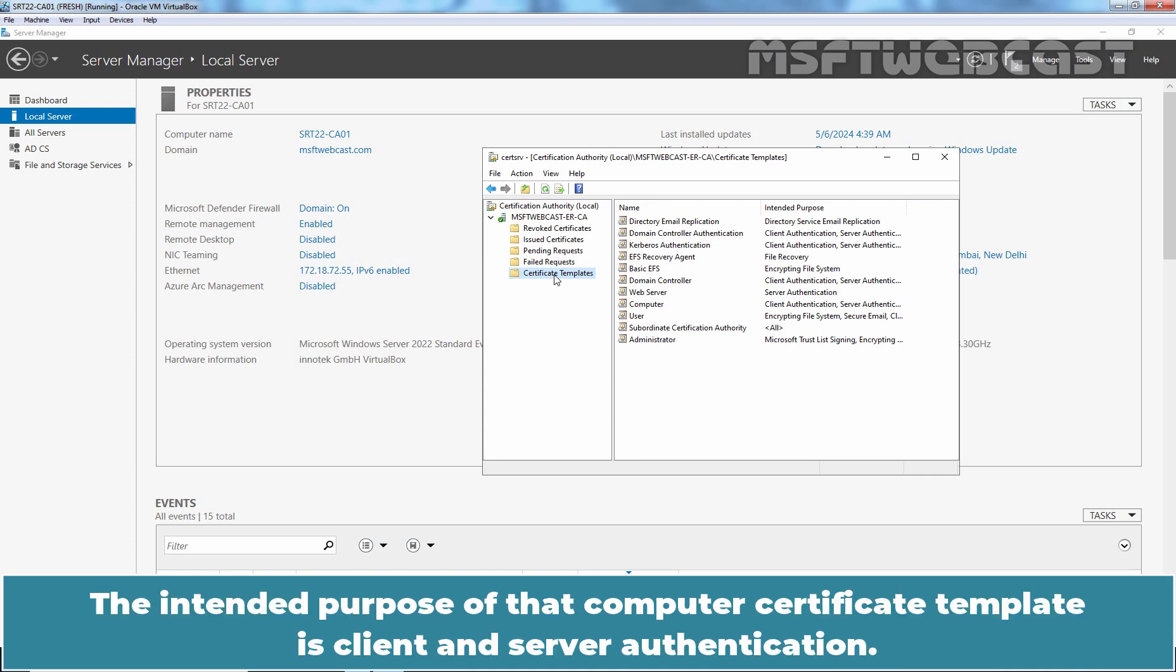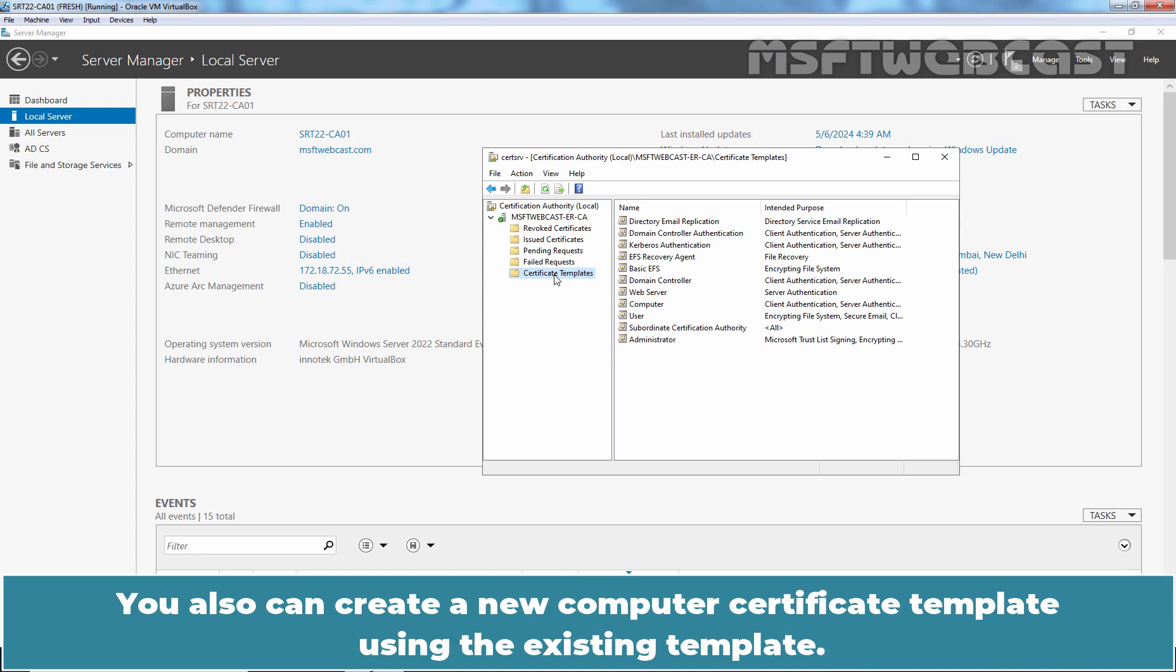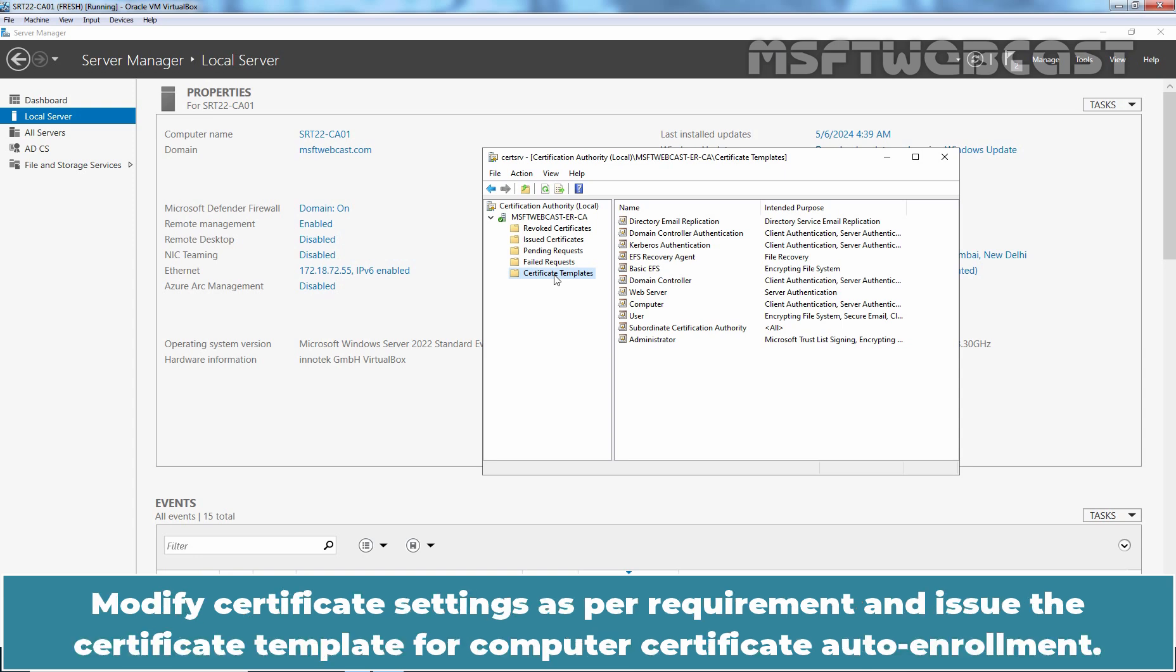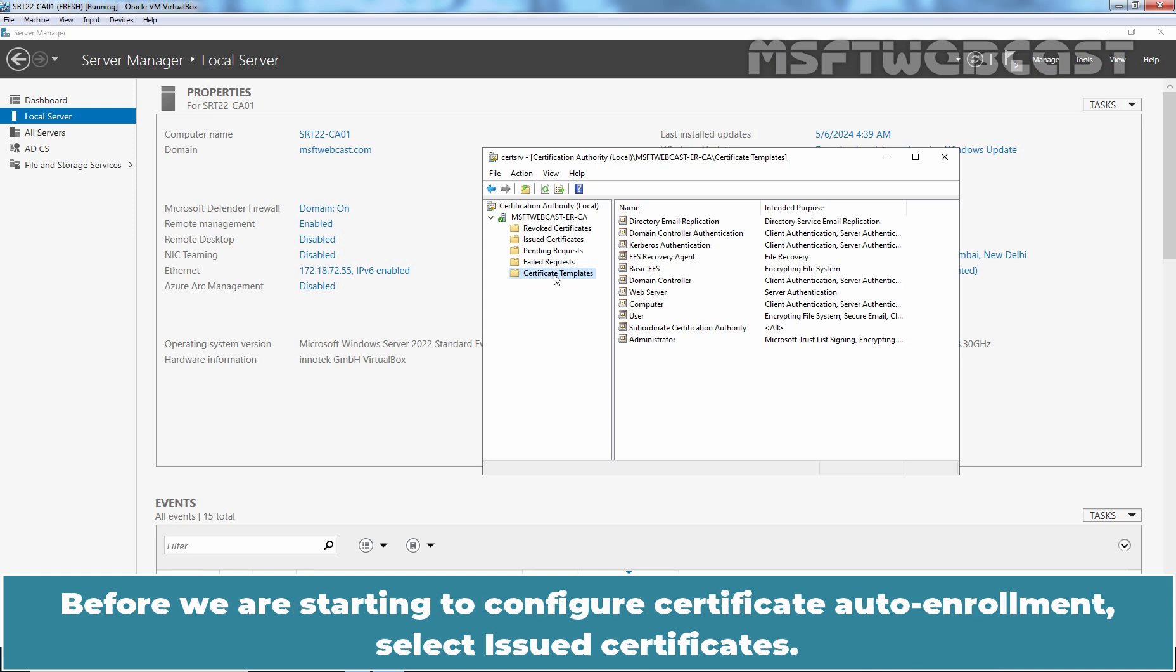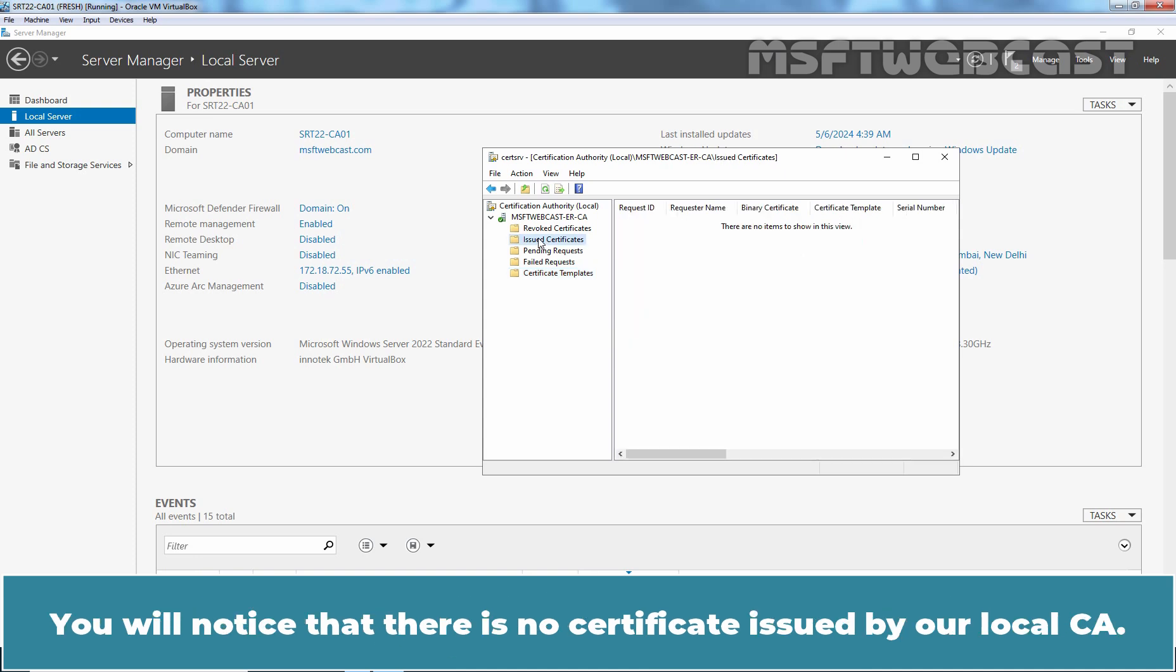The intended purpose of that computer certificate template is client and server authentication. I am going to use the default computer template for computer certificate auto-enrollment. You can also create a new computer certificate template using the existing template, modify certificate settings as per requirement, and issue the certificate template for computer certificate auto-enrollment. Before we start to configure certificate auto-enrollment, select issued certificates. You will notice that there is no certificate issued by our local CA.